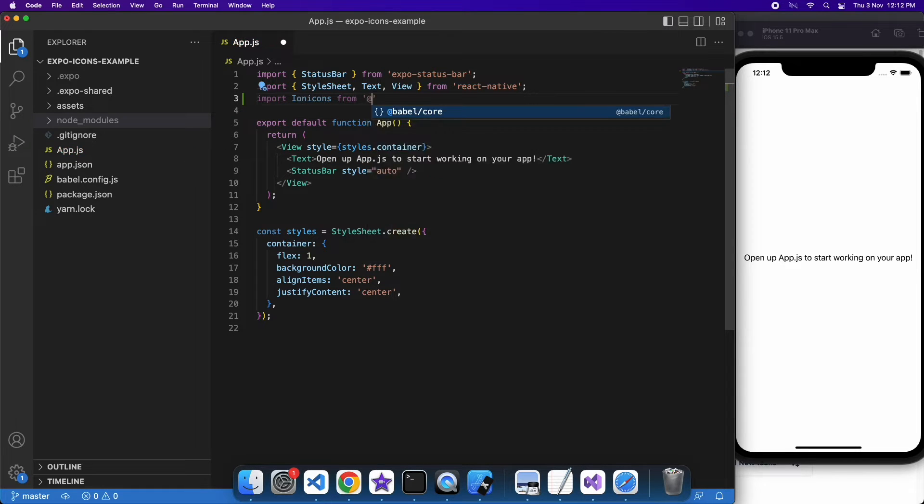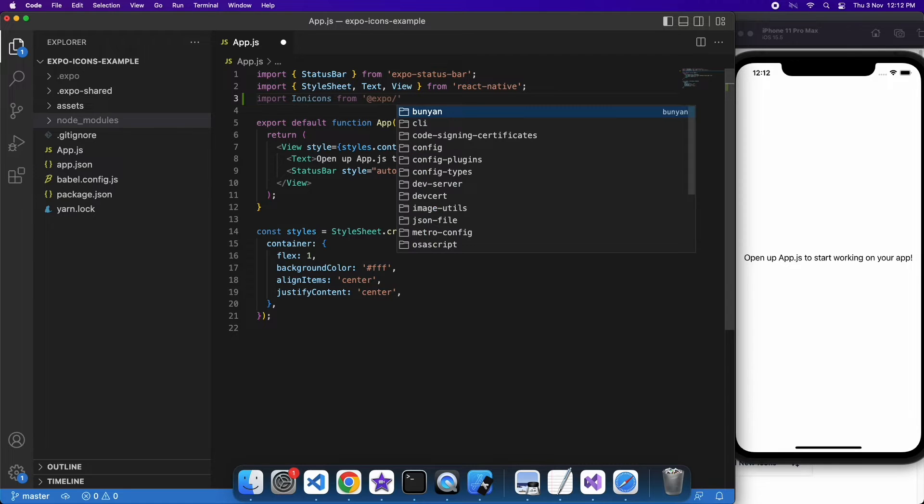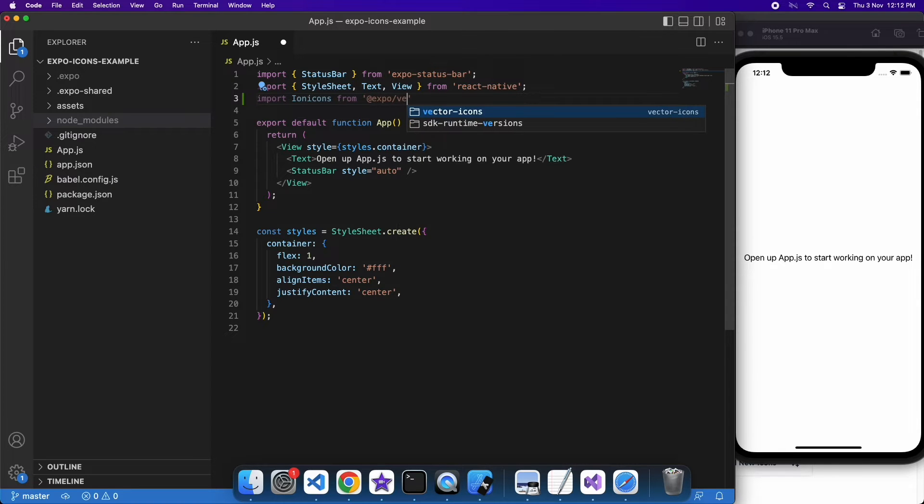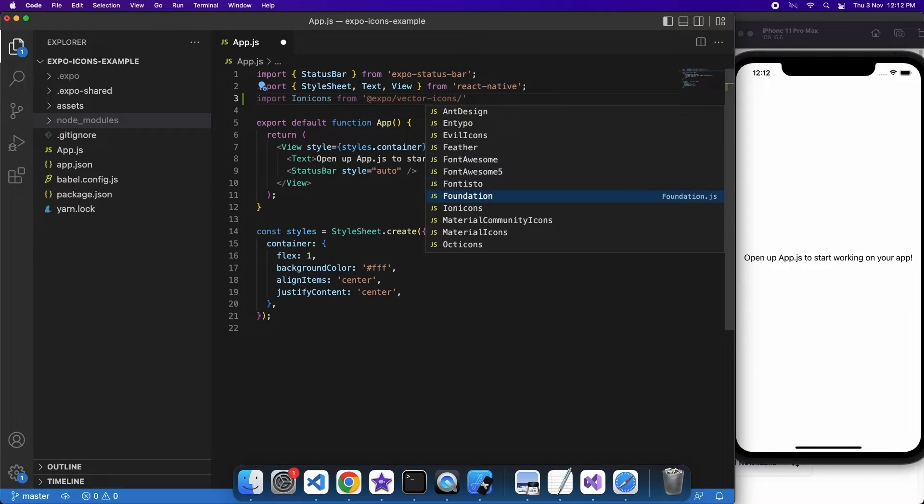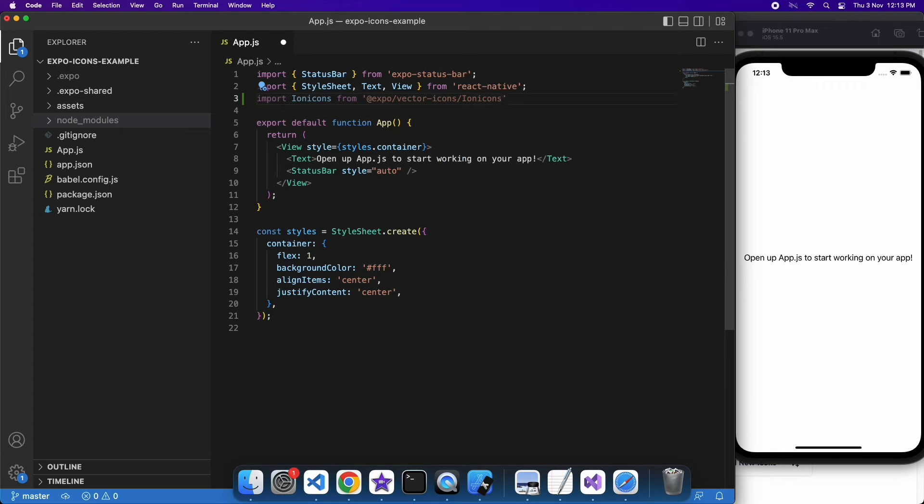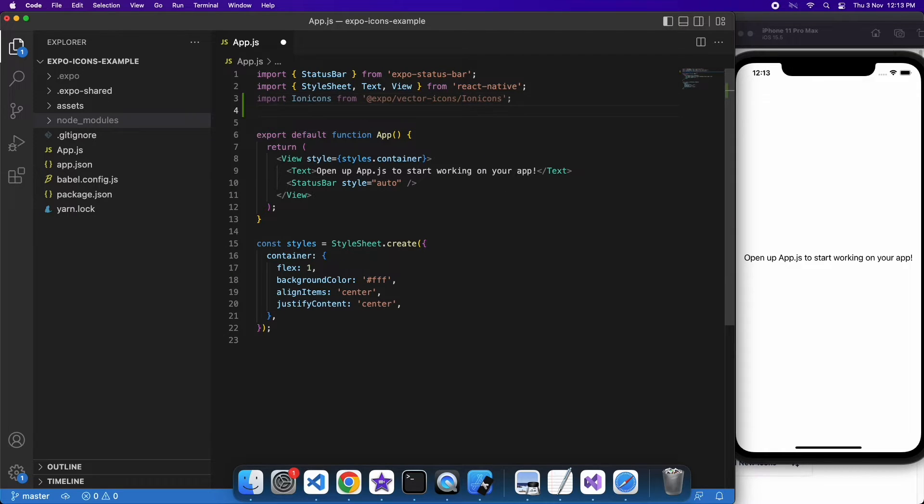You're just going to import from Expo slash Vector Icons slash whatever icon you want to work with. So Ion Icons, or Font Awesome Icons, Evil Icons, was what I'm going to be working with today.